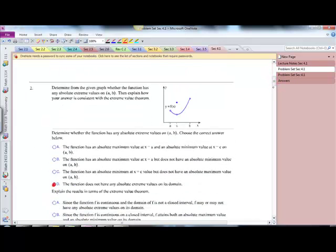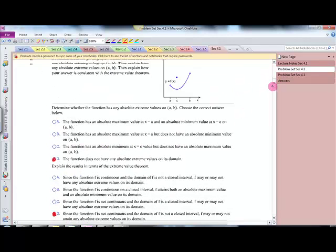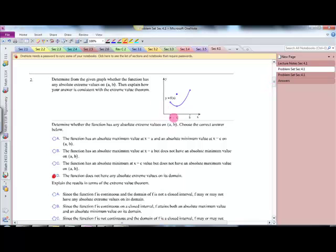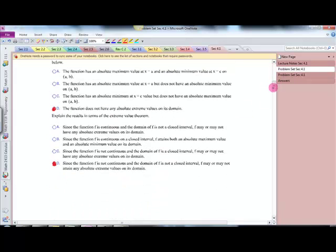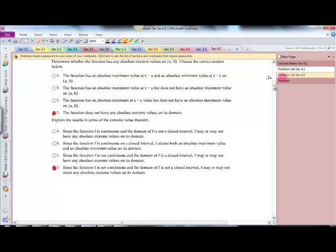Number two — same question. This function doesn't have an extreme value on its domain. Its domain goes from A to B with neither A nor B included, so there are no extreme values. Since the function is not continuous and the domain is not a closed interval, F may or may not attain any absolute extreme values.